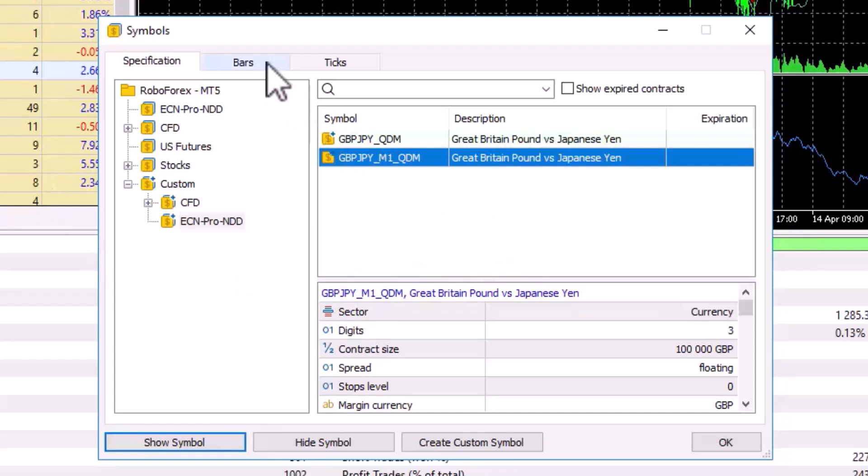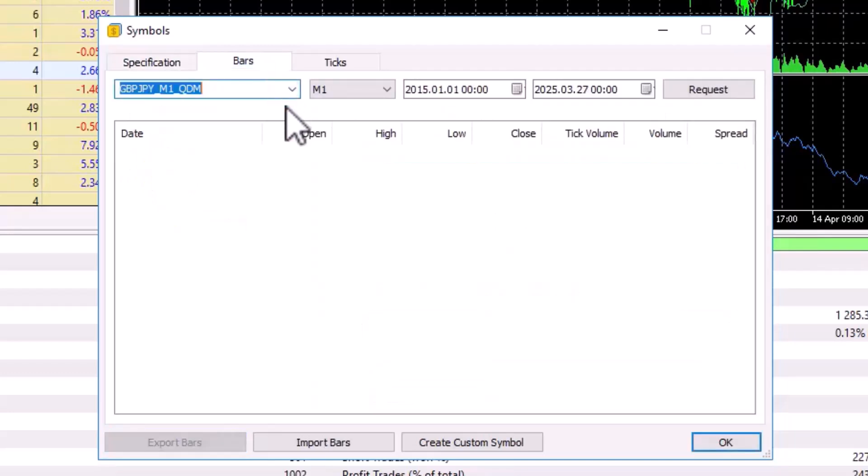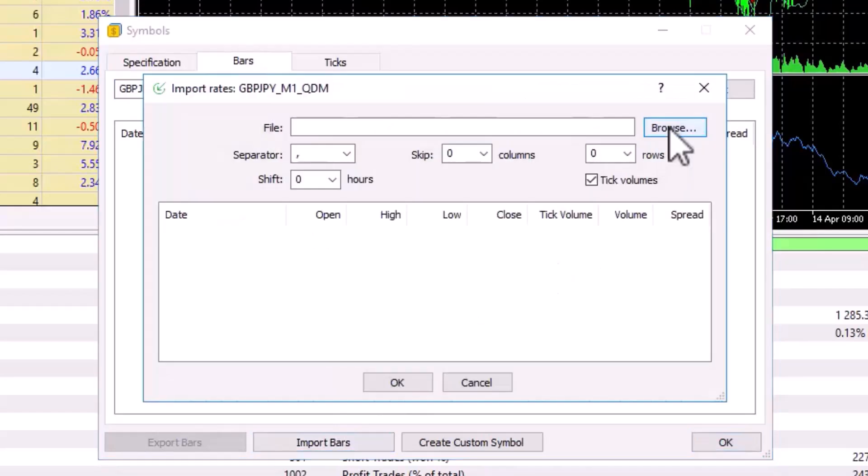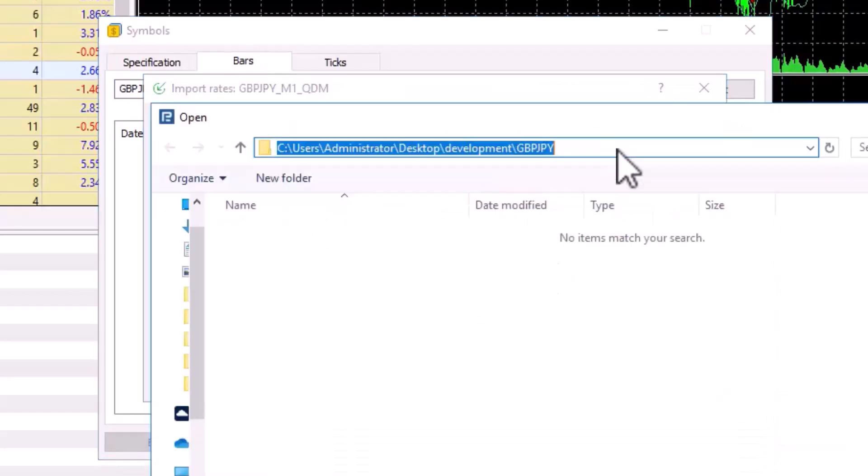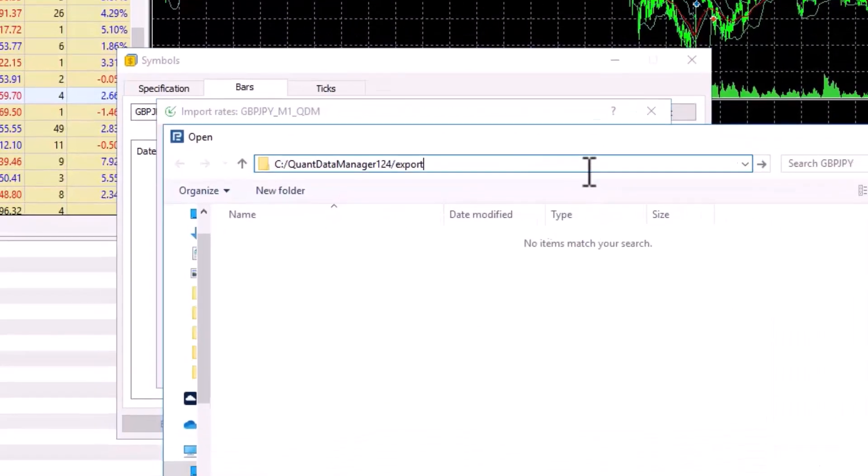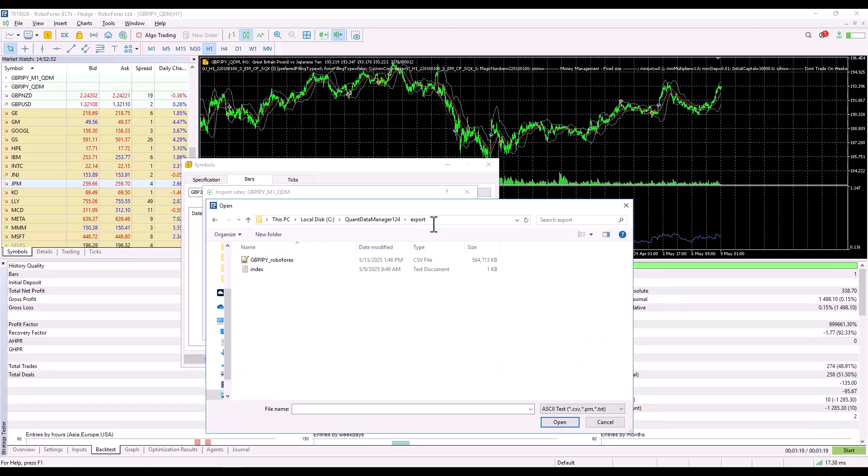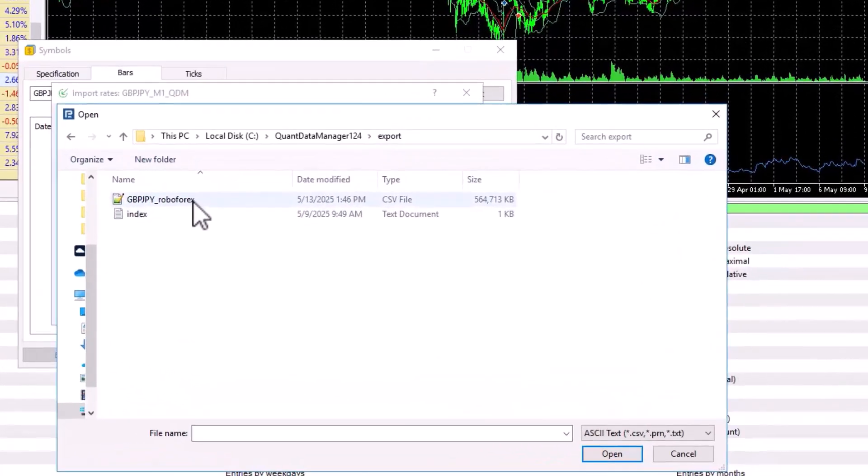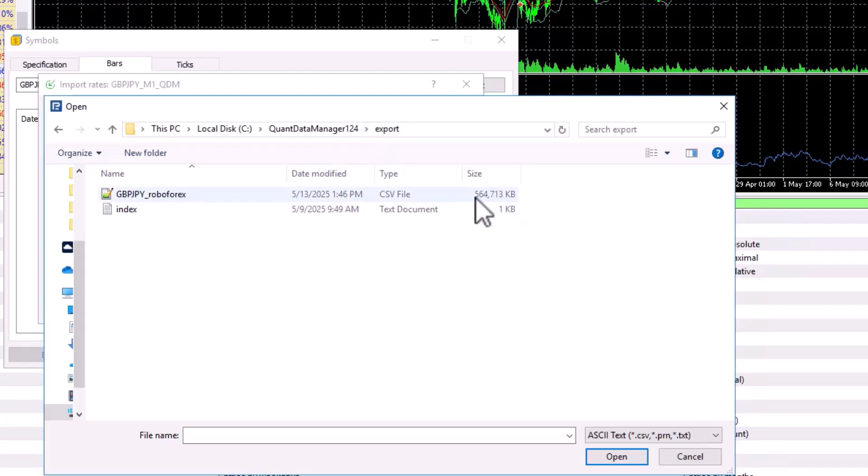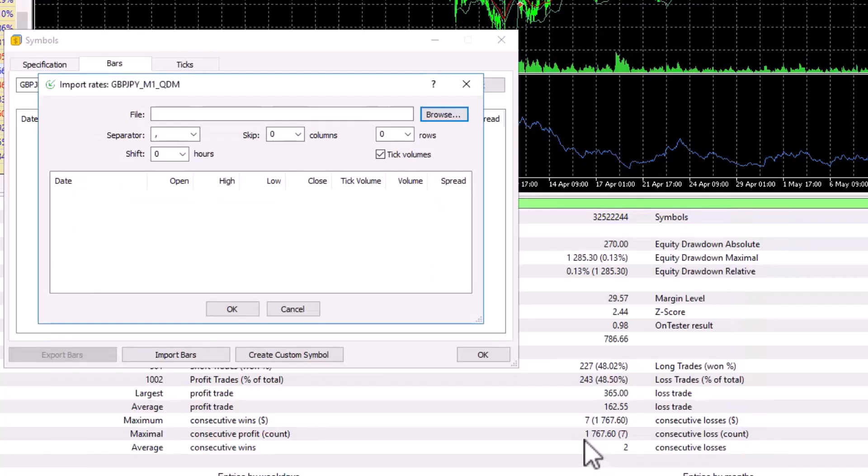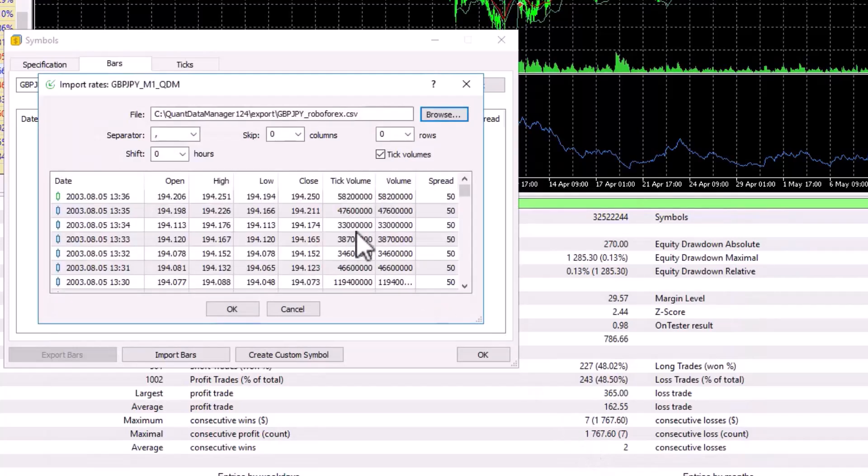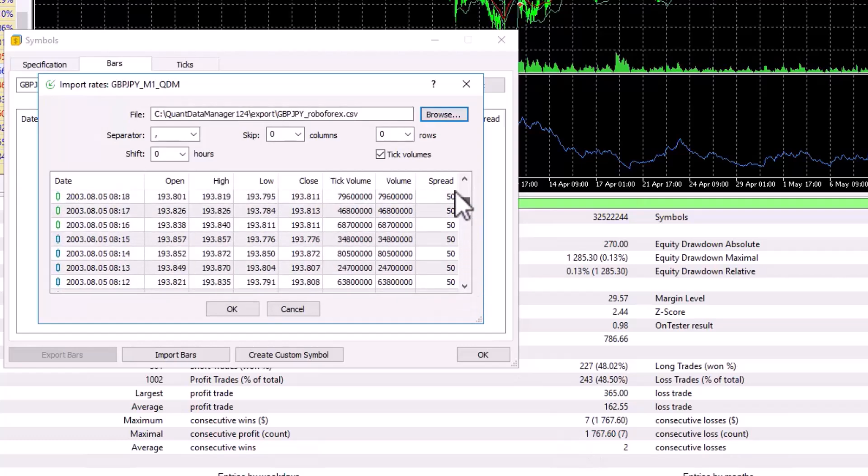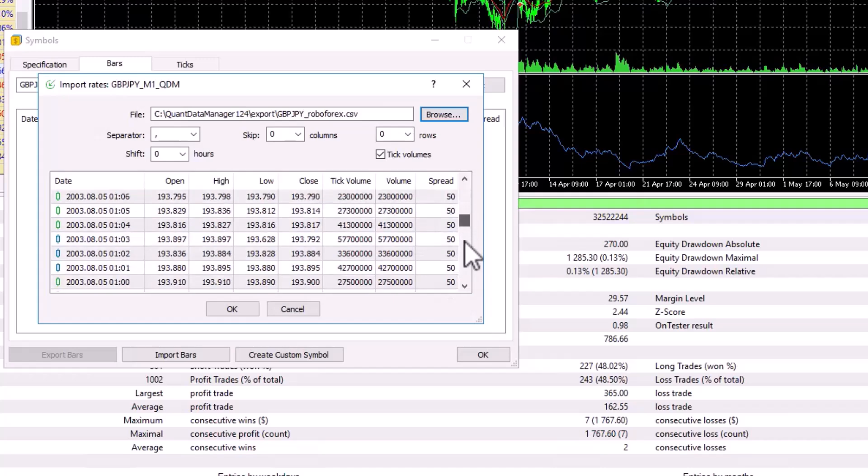To import data, click on the bars tab and click Import Bars. Click Browse and now paste the path you copied before to the clipboard. Or, alternately, you can manually find the directory where Quant Data Manager is installed and go to the folder Export. You can see that the file is about 500 MB. Click OK.